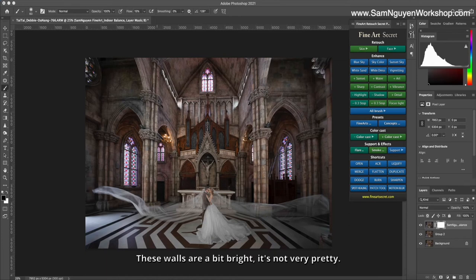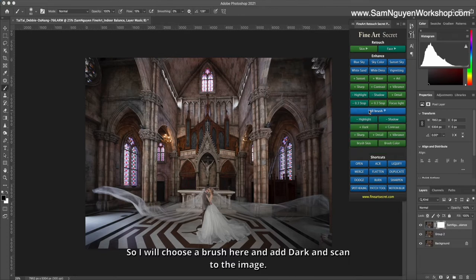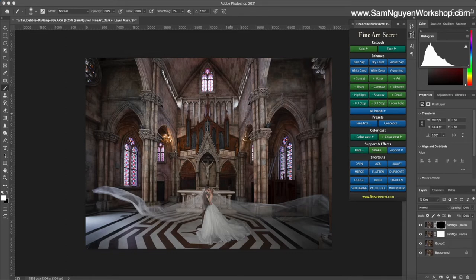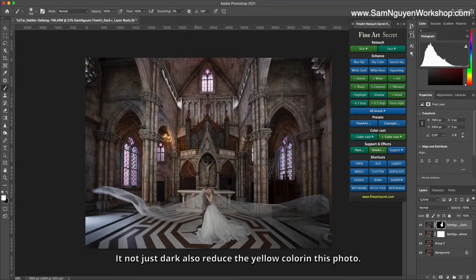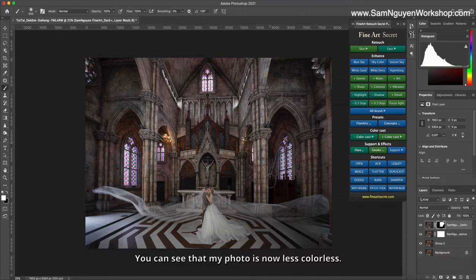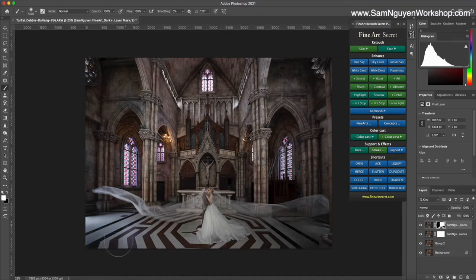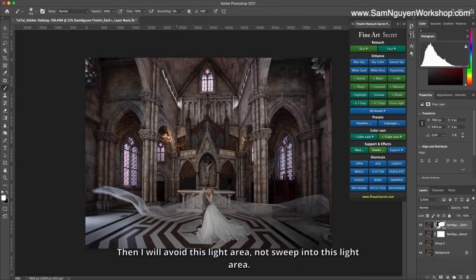These walls are a bit bright, it's not very pretty, so I will choose a brush here and add dark and scan to the image. When I scan this dark part, it not just darkens but also reduces the yellow color in this photo. You can see that my photo is now less colorless. I will avoid this light area, not sweep into this light area.